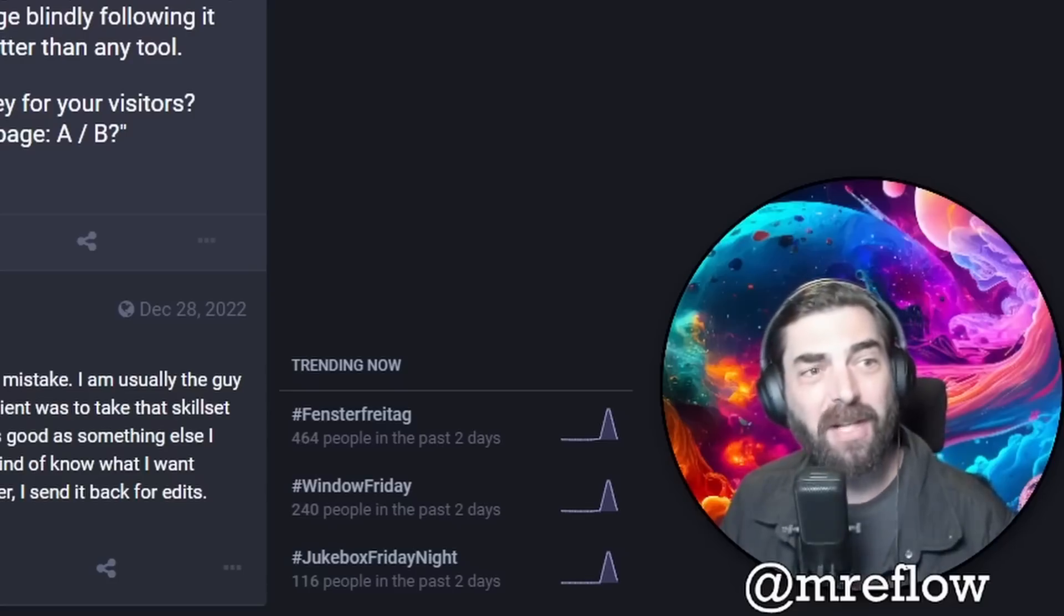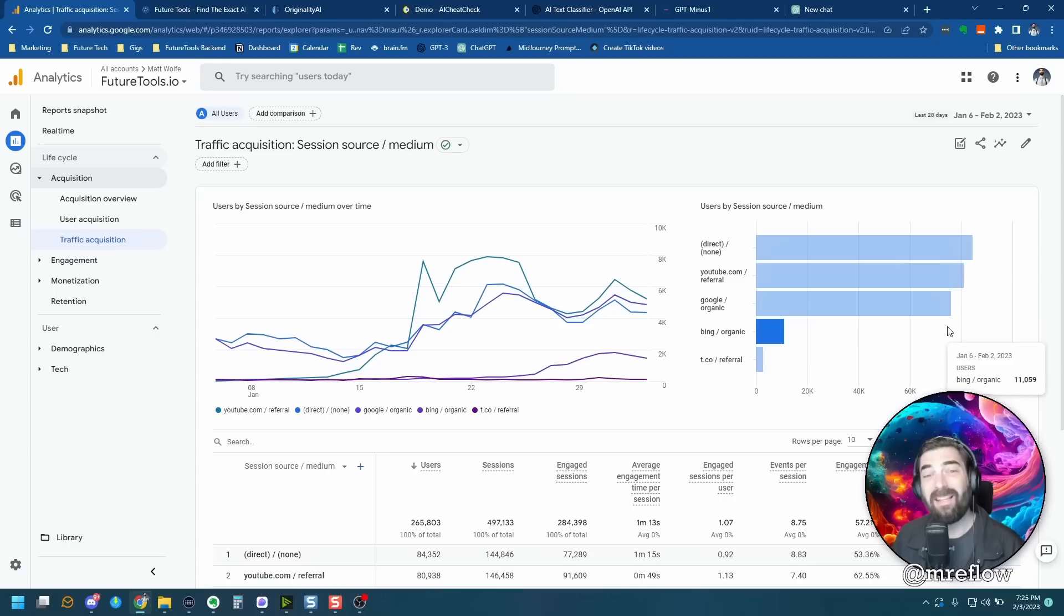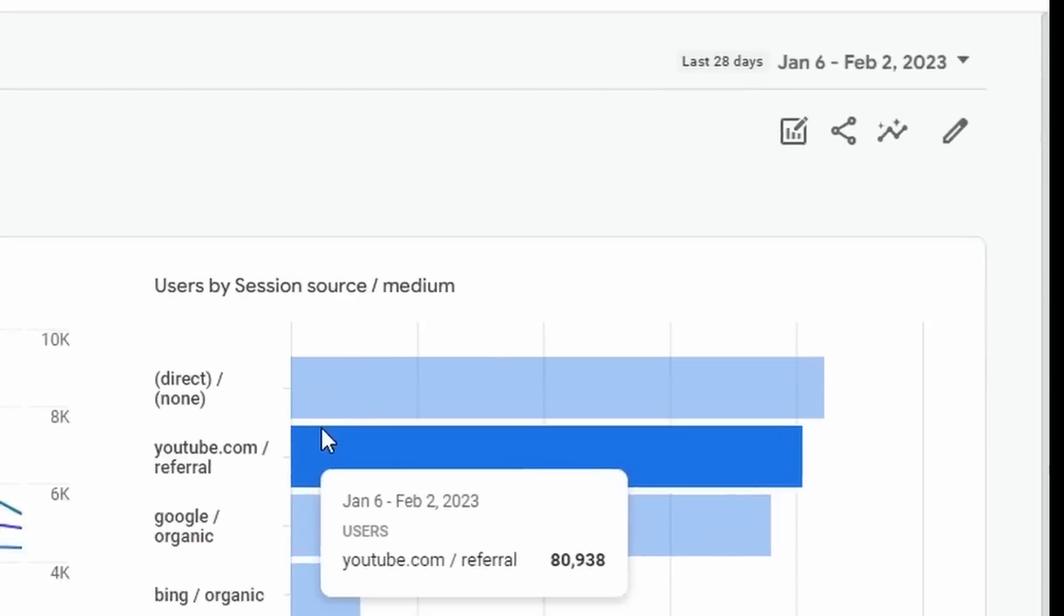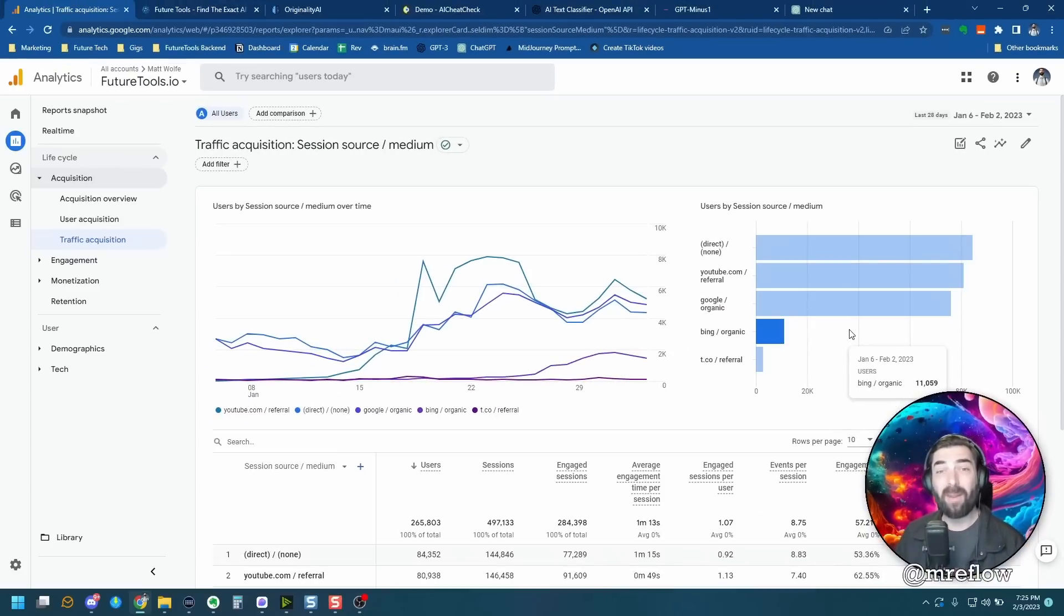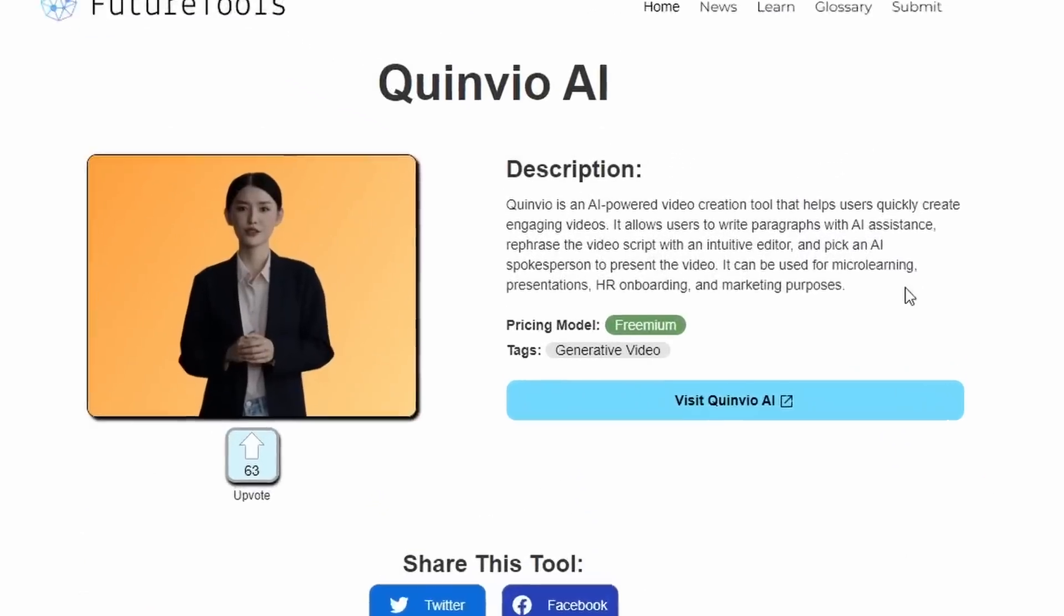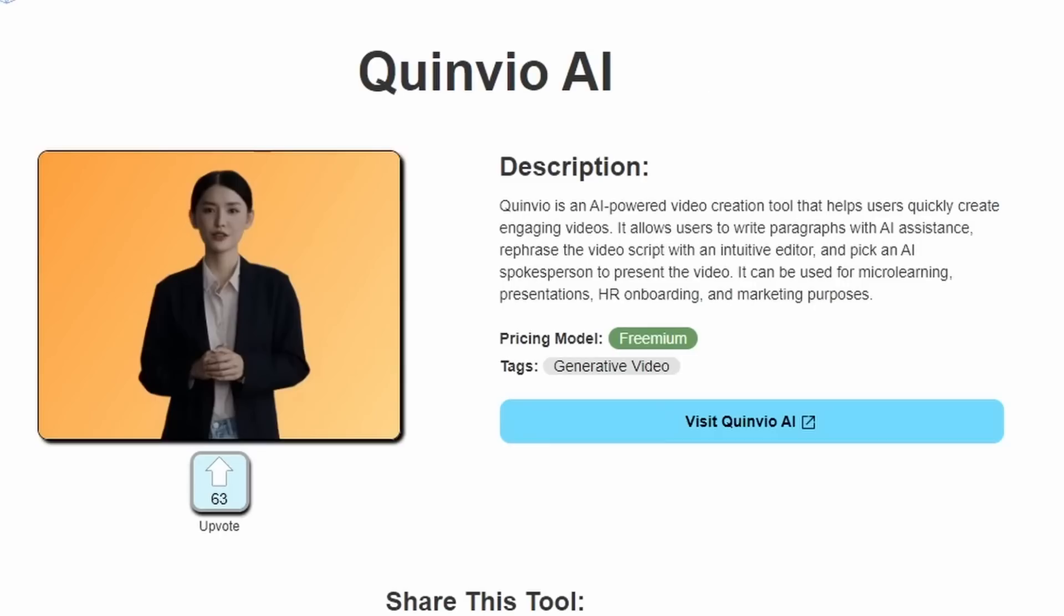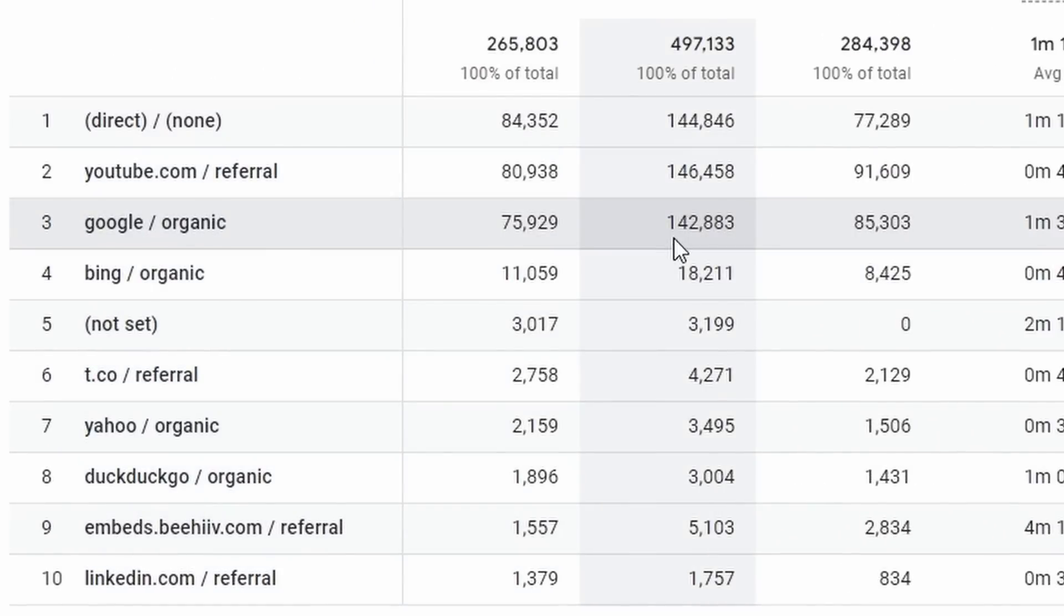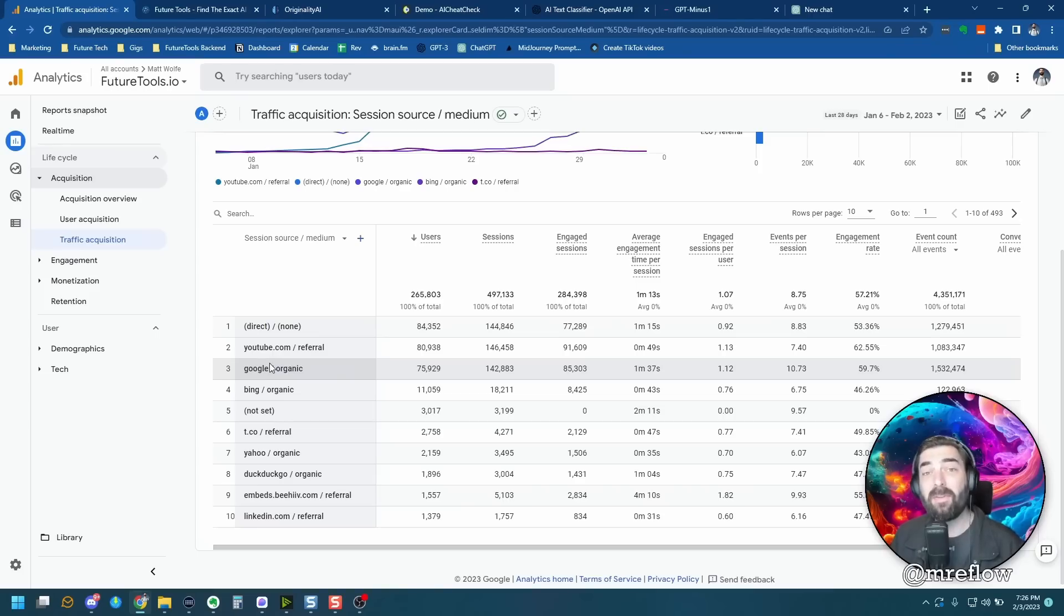And now I'm going to finish off with some anecdotal evidence here. These are the traffic stats from futuretools.io for the last 28 days. If you're not aware, most of what's on the future tools website was generated with AI. If I click into any one of these tools here, this description here was written with AI. And these pages are ranking in Google right now. Google is my third largest traffic source generating 142,000 sessions in the last 28 days. This is Google organic search traffic coming to my site that was generated mostly by AI.